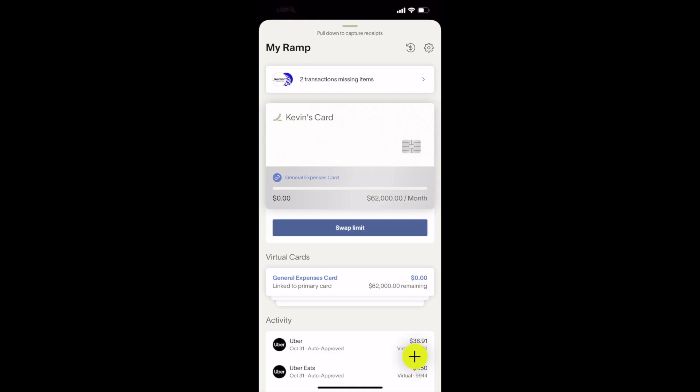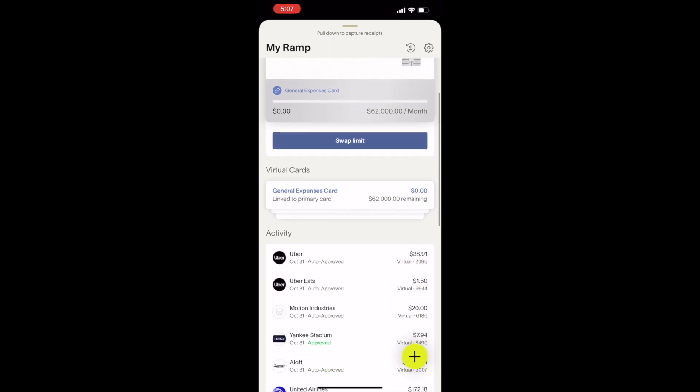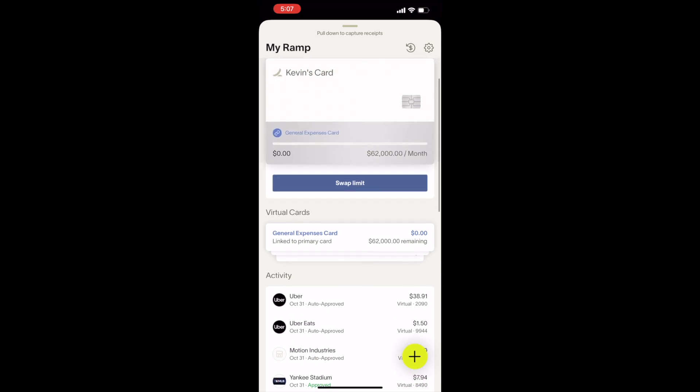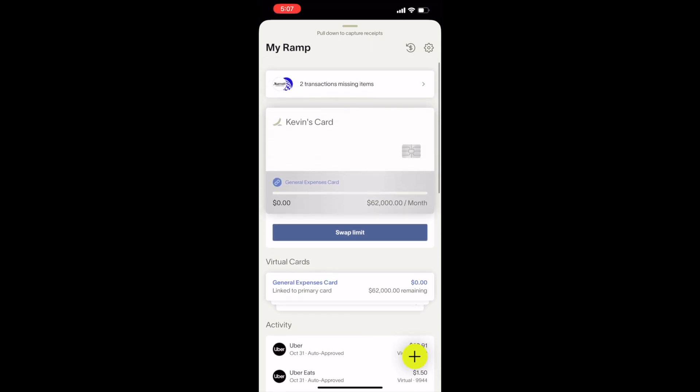Once you have logged into RAMP's mobile app, you will see your physical card and the virtual card limit linked to your card, as well as all of your virtual card limits and your transactions below.